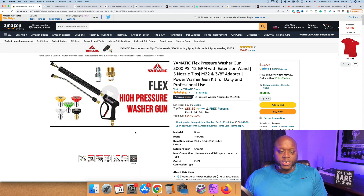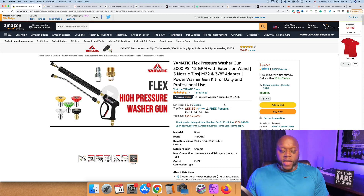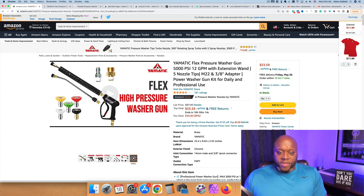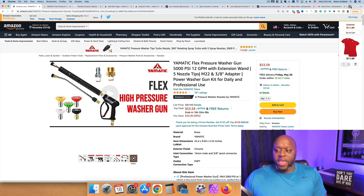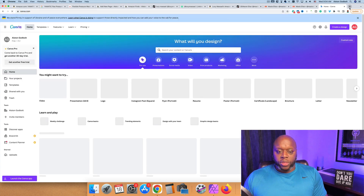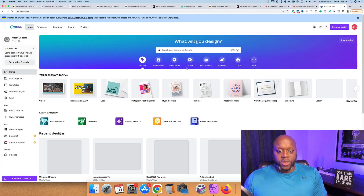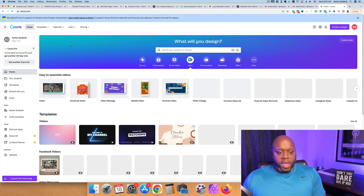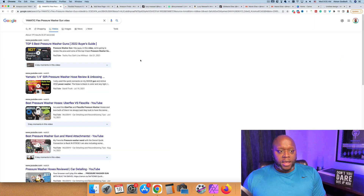For example, the manufacturer may have actually put together a video. You want to try and grab that video from the manufacturer's website. Once you have that video you can download it to your computer and then use something like Canva to create a video. There are two steps that are really important — the first step is obviously to create the video. We can go to video and then do something like mobile video.